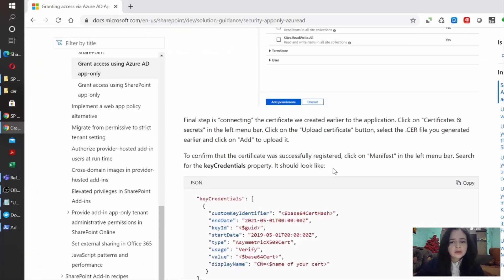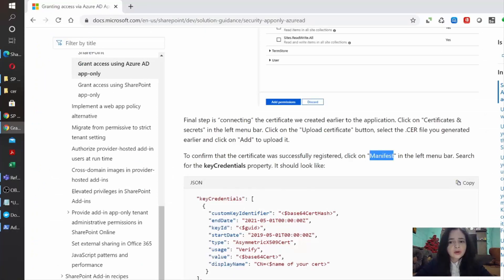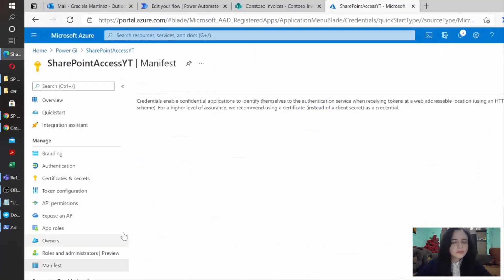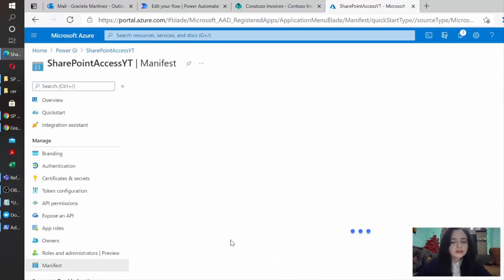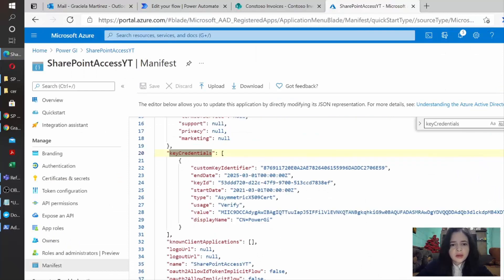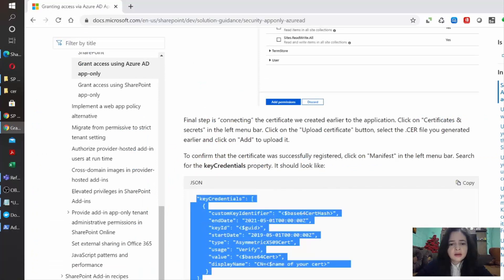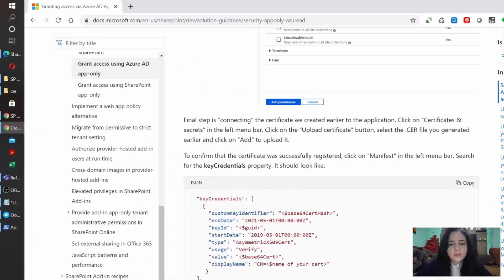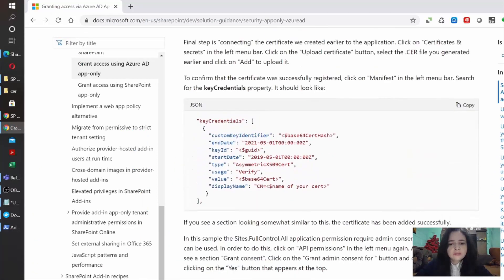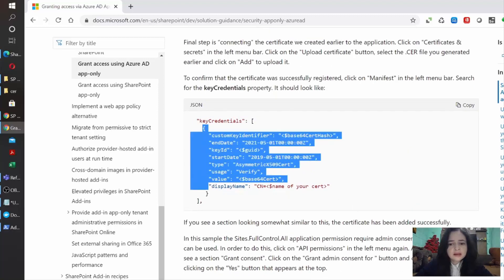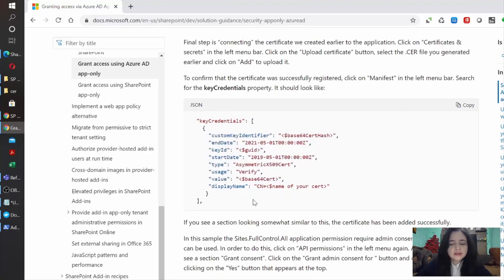And then to make sure that this was uploaded correctly, we need to go to the manifest option here. Once we are here, we need to make sure that these key credentials are here and then that they look in the same format that the Microsoft documentation is stating. So if you see something similar like this, it means that the certificate has been added successfully to our application.